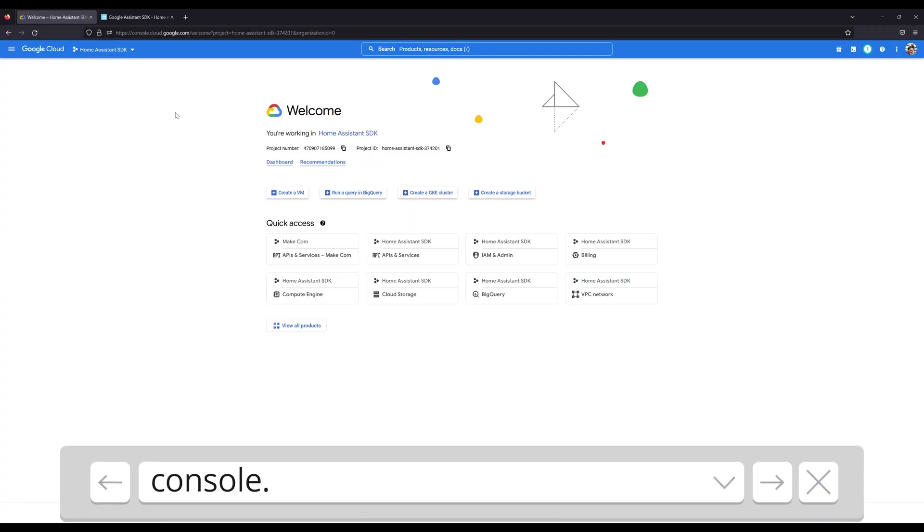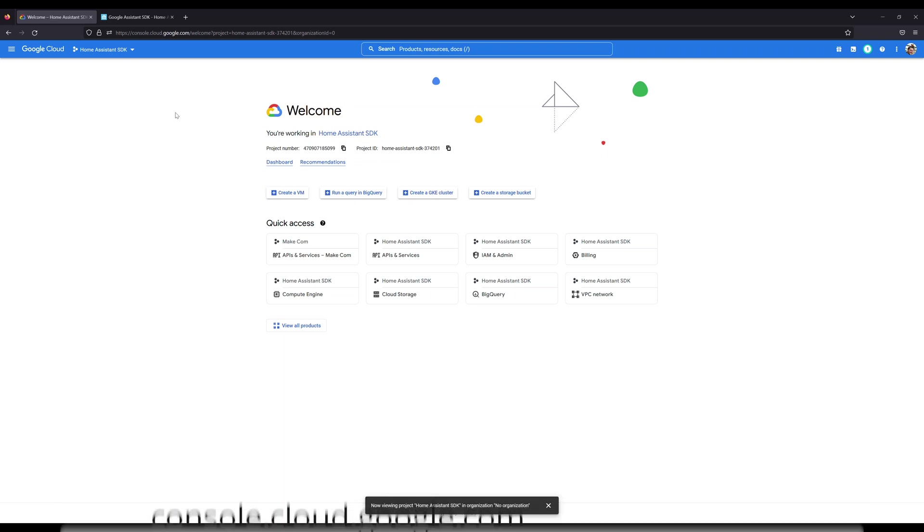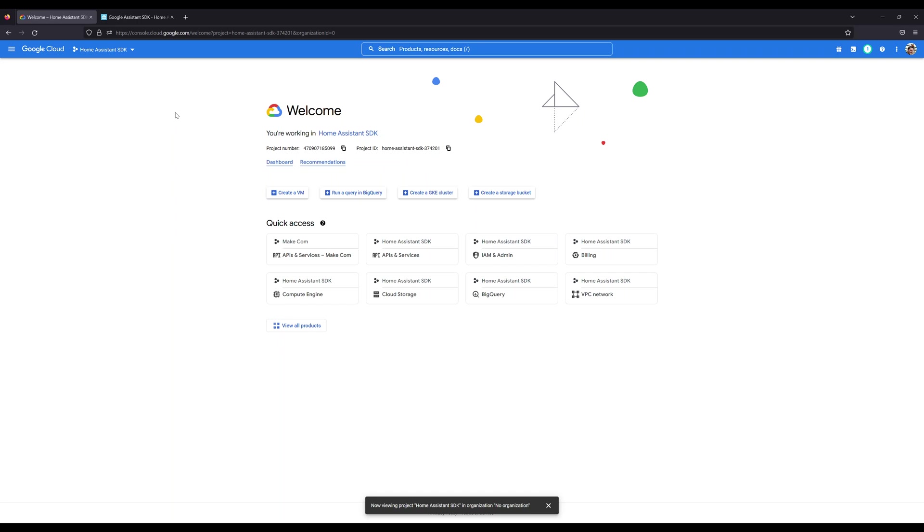But the first thing we're going to need to do is head out to the Google Cloud Console and get our client ID and secret. Now, of course, if you're doing this project, I assume you already have a Google account because you're using Google Assistant. Why else would you be this far in the video? So we're going to need to use that Google Assistant to sign in and set up a cloud developer account and then use that to retrieve our keys.